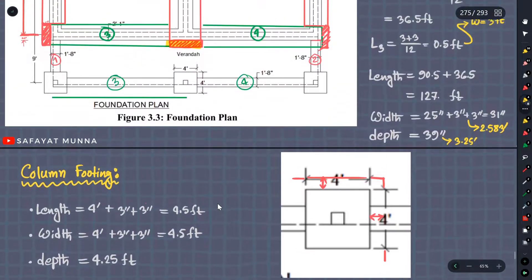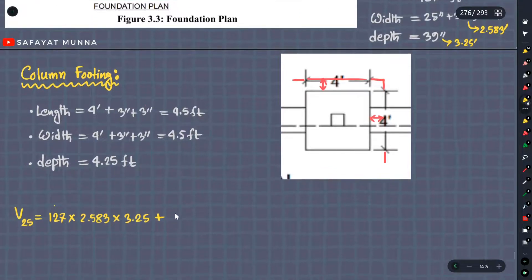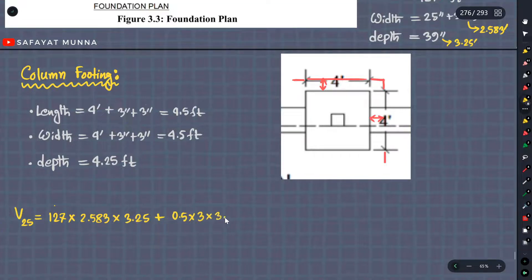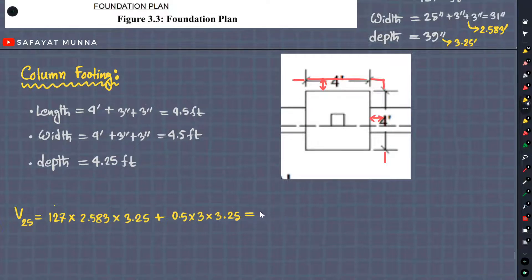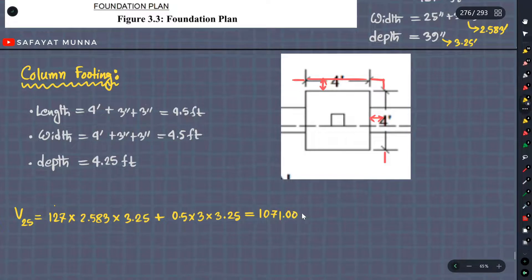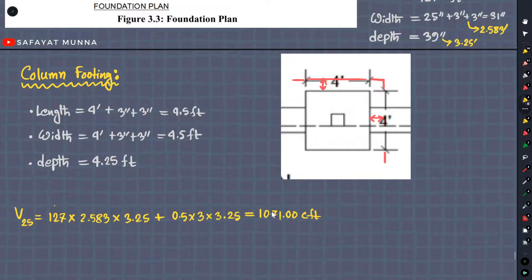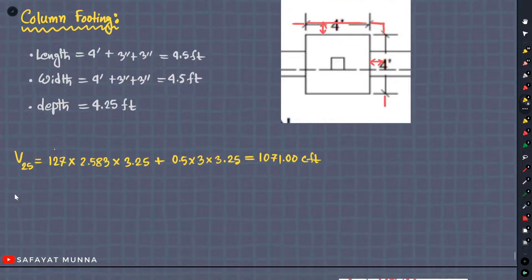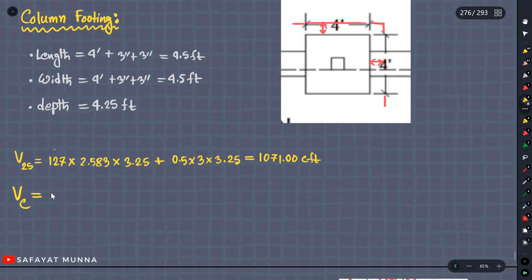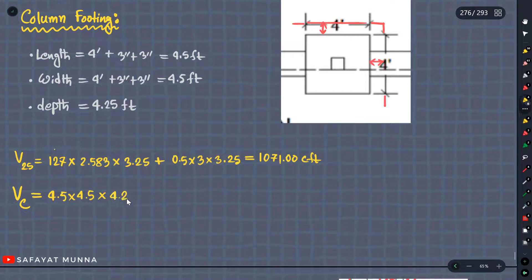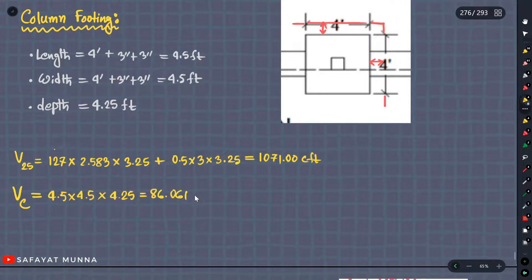I will write the width now. Total 3 feet into 3.25 feet — calculate that. So total 1071.00 CFT. That is for the 25-column foundation — that is how much is needed there. OK, so we can calculate the column footing volume from that.